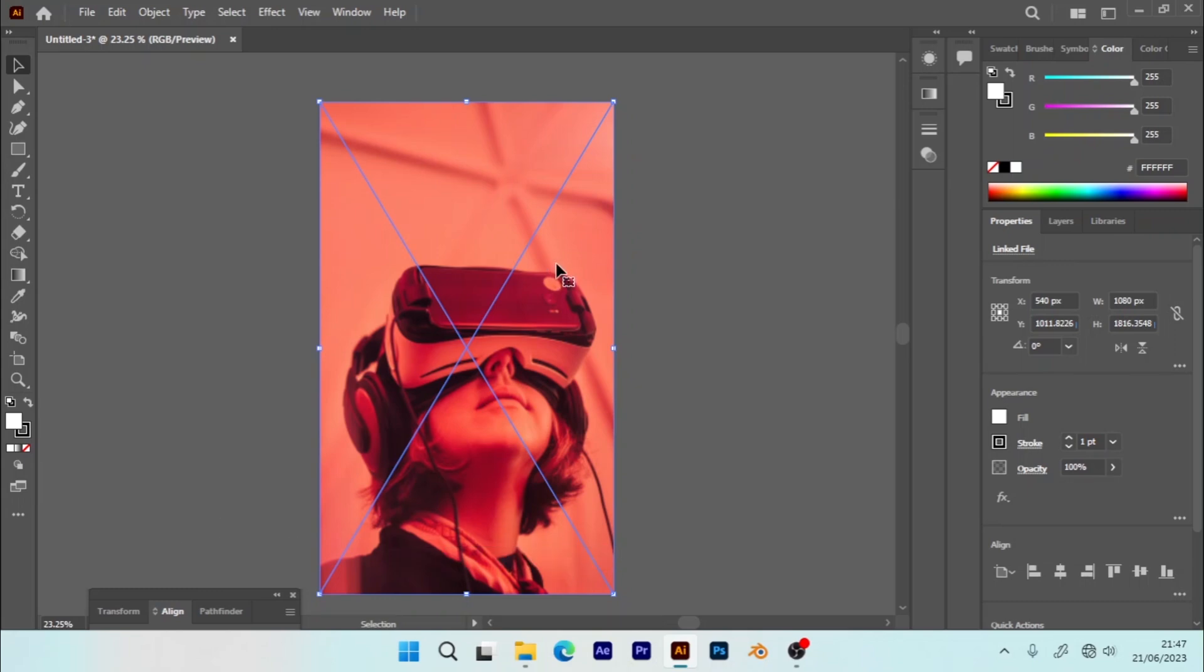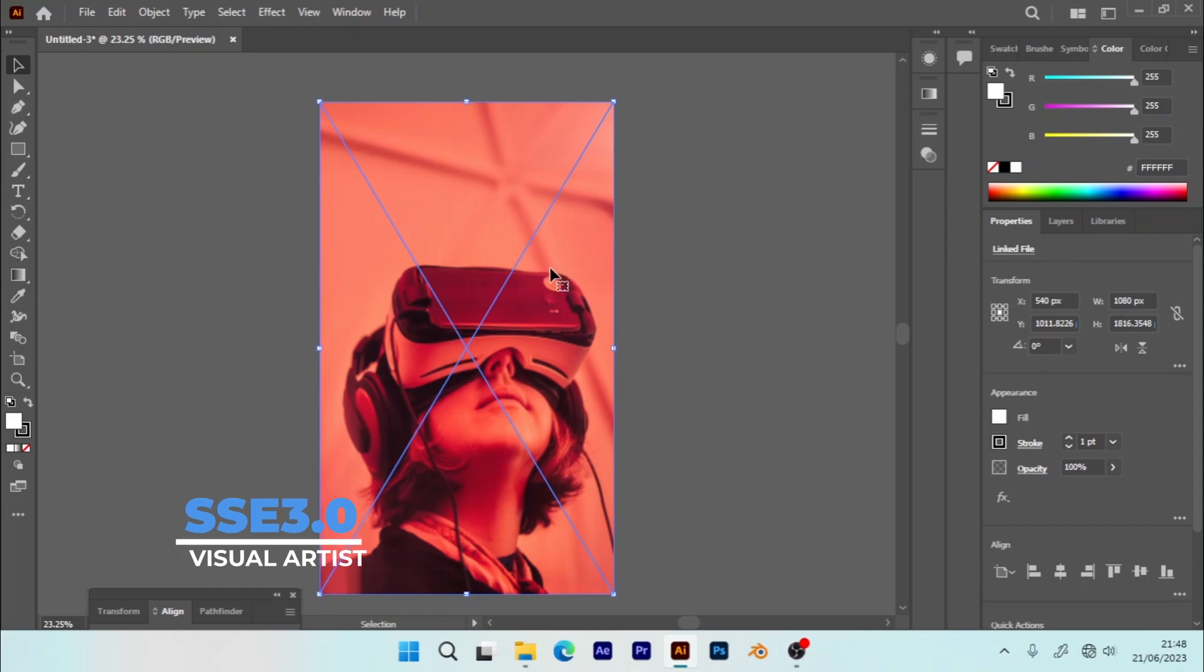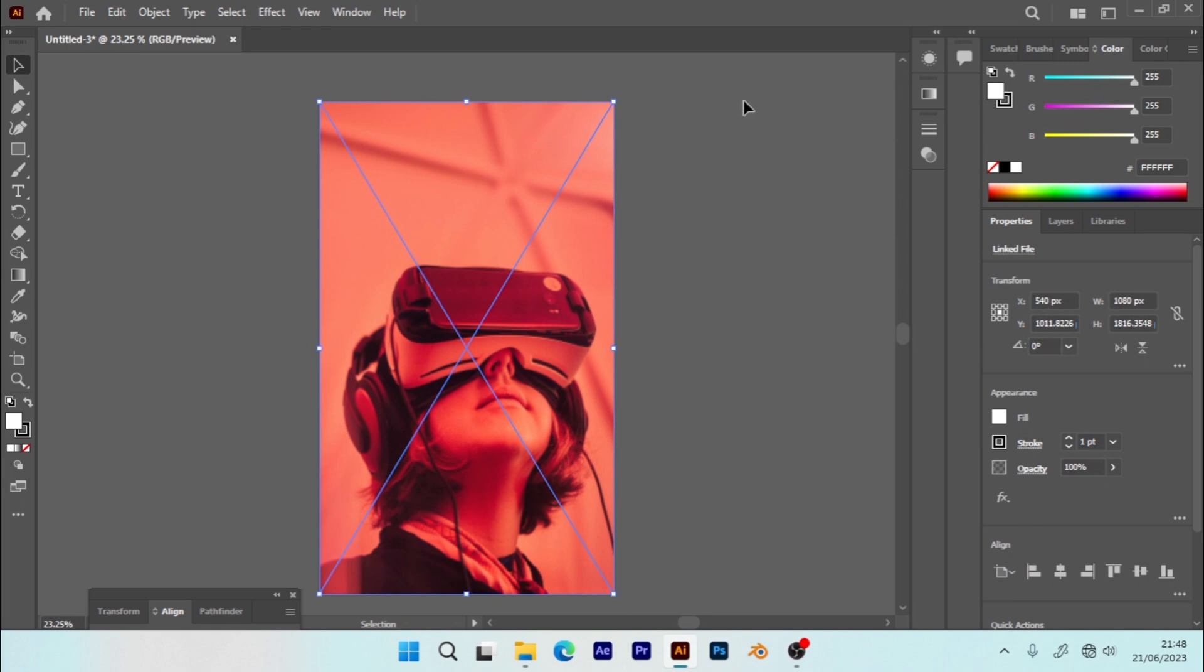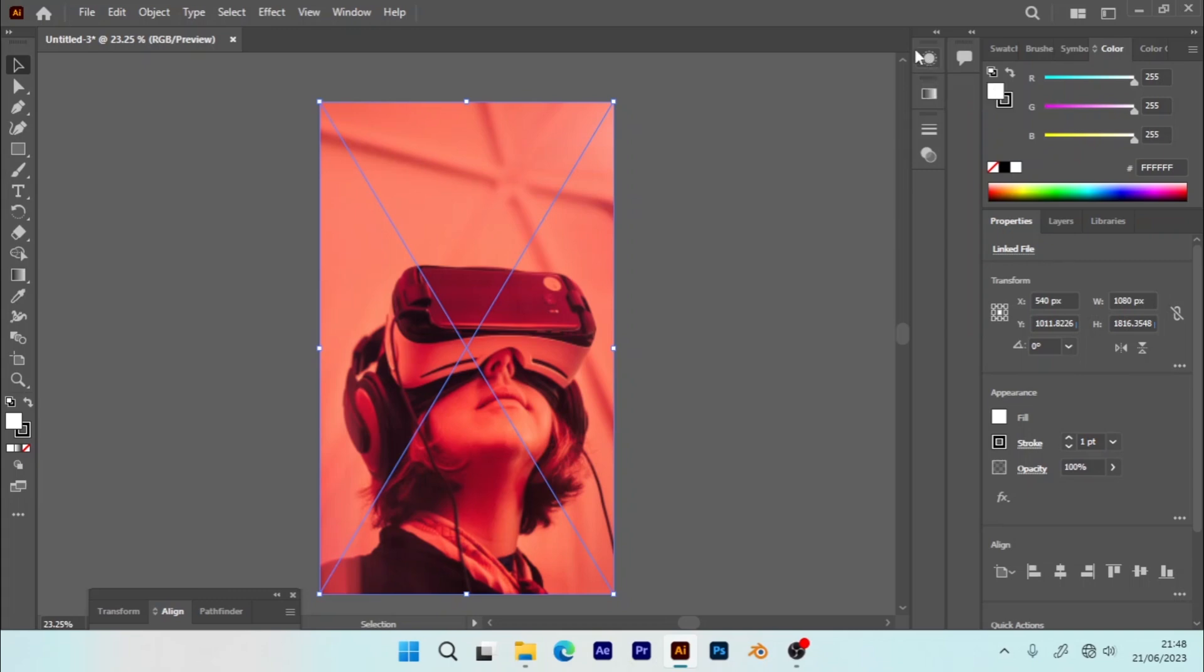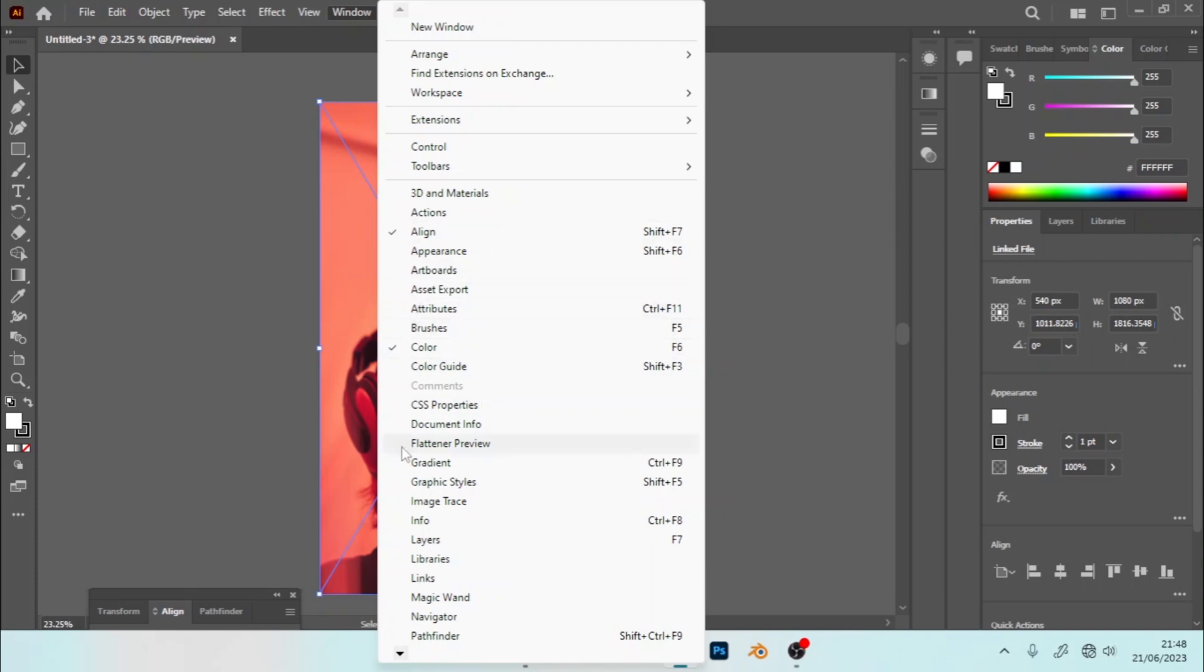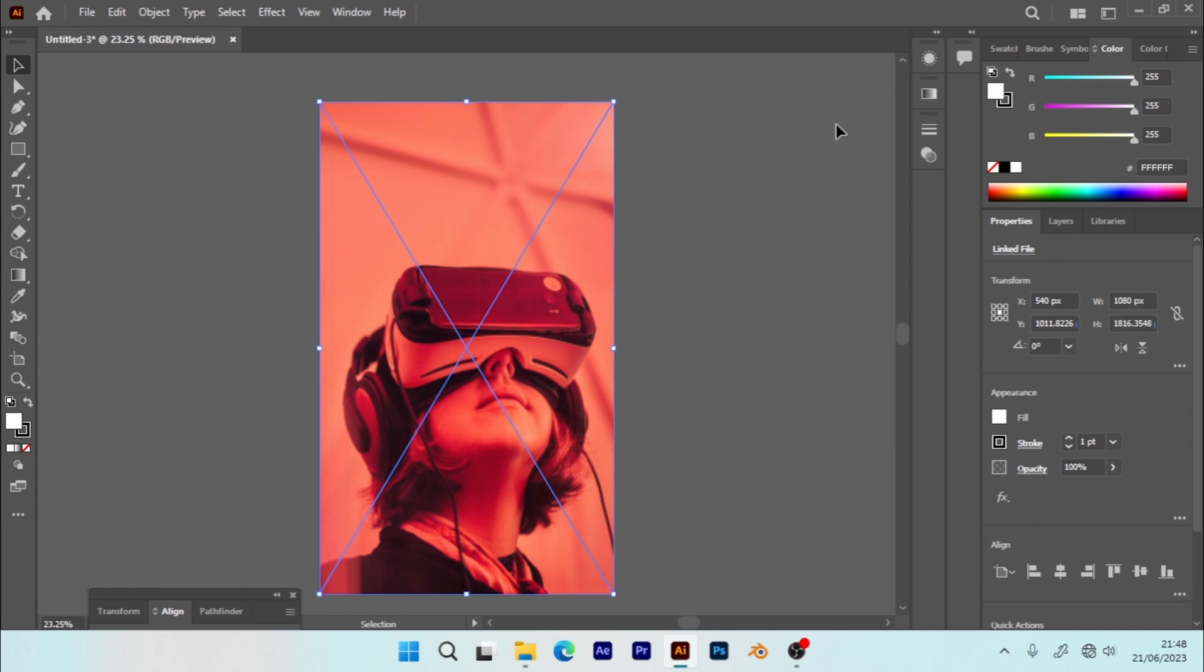Or you can just hold Control on your keyboard with C, then you still hold Control and hit F to paste it in front. So this is my image. I'm going to go to Appearance on the navigation panel. If you don't see these tools, you can still enable them by going to the Window. You can enable all of them right here: Appearance, the Gradient tool, and the Transparency tool.